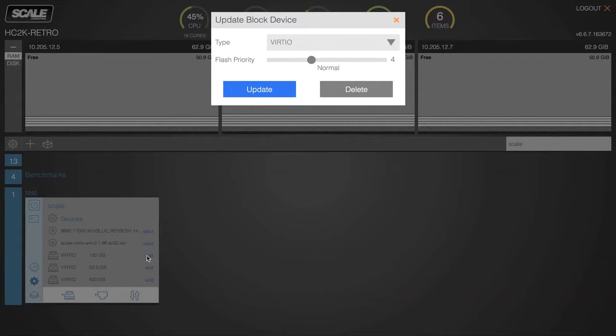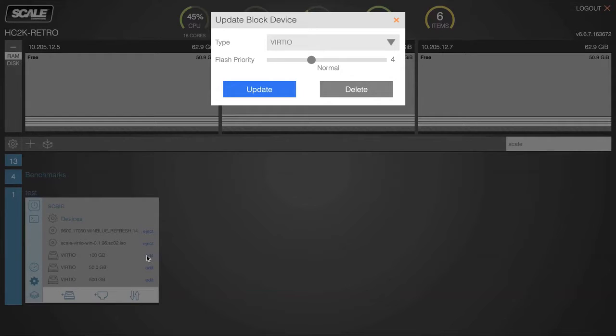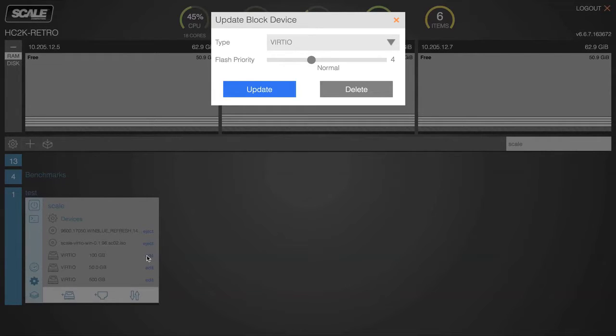By default, they're given what's called a flash priority of number four, and that is what we would call normal access to the flash pool. So, every virtual block device, every virtual disk that you're creating when you create a VM, has a priority of flash set to it, assuming you have a minimum of three nodes with SSD in your cluster. What that determines is what access it has to the SSD pool for placing hot blocks.